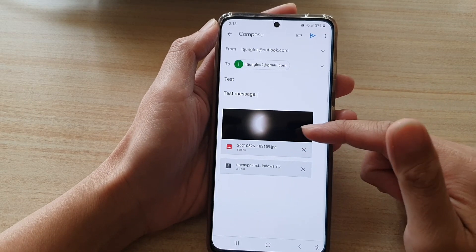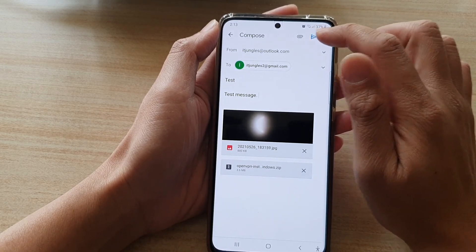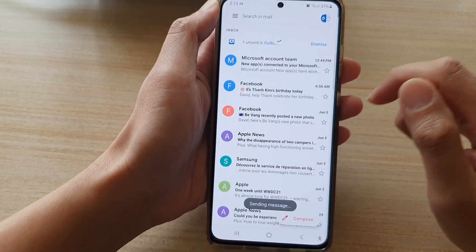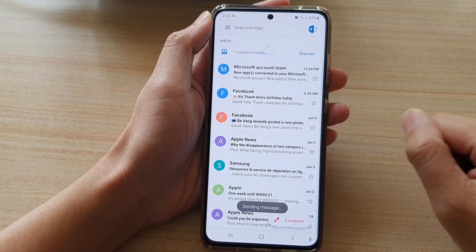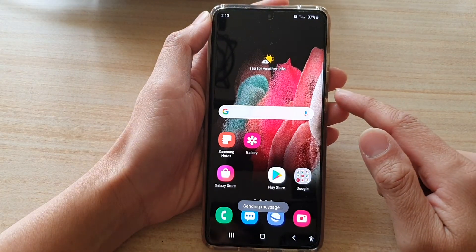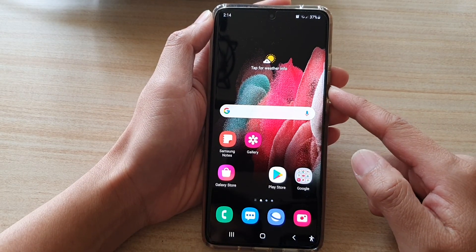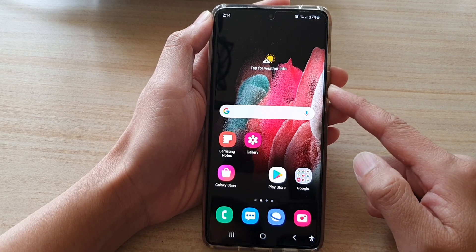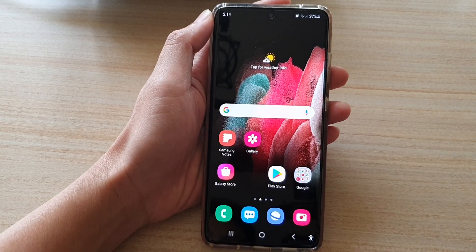Once you're happy, tap on the Send button — the arrow icon — and it will send the message. That is how you can compose and send an email message on your Samsung Galaxy S21 series. Thank you for watching, and please subscribe to my channel for more videos.